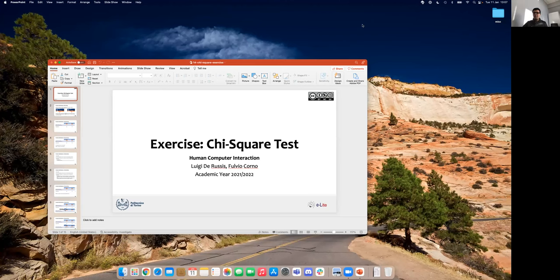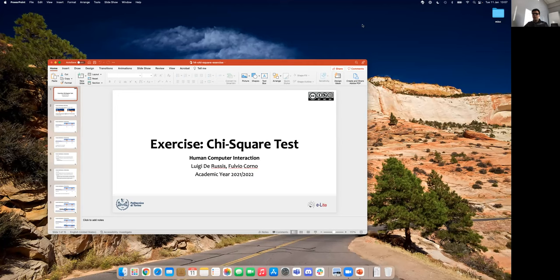Good morning. A few pieces of information before starting. The goal for today is to do the last exercise of the course on the last topic, which is the chi-square test. We are going to do an exercise that may also appear in an exam — this is something that could happen in a written exam. We will use all the time today for doing this exercise together.